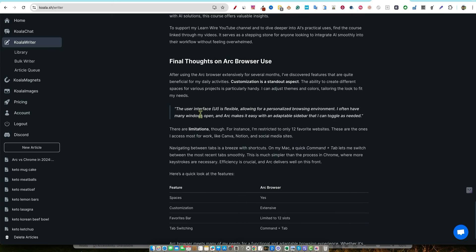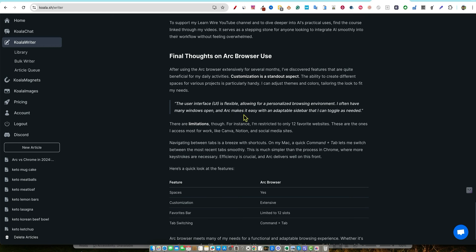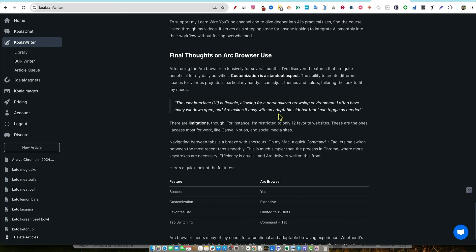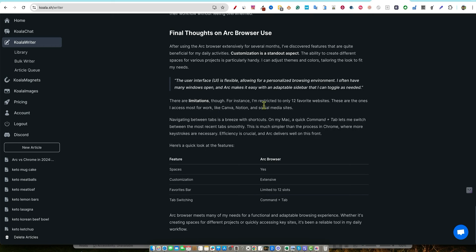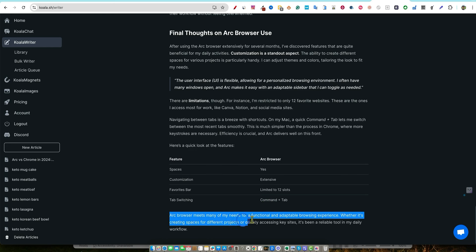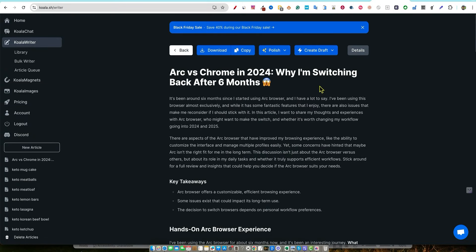So Claude, ChatGPT, communication and interaction, Canva, design and graphics creation, switchy, managing traffic. It got all this perfectly right. I could expand on this for the other tools as well. And then we have the AI Alchemist. I kind of went over that. So when I post this to my site, I should put a little button down here so people can check that course out. Final thoughts on the Arc browser. Right over here, it gives a quote, the user interface is flexible, allowing for a personalized browsing environment. I often have many windows open and Arc makes it easy with an adaptable sidebar that I can toggle as needed. There are limitations though. For instance, I'm restricted to only 12 favorite websites. And then we have another table over here. Spaces. Customization, extensive favorites bar, limited to 12 slots, tab switching, command plus tab. It picked up on everything. This is just a brilliant article.